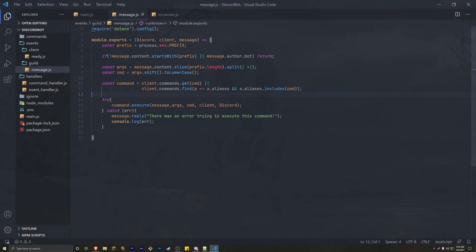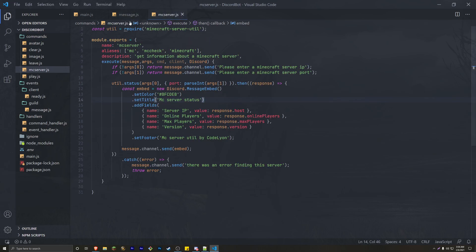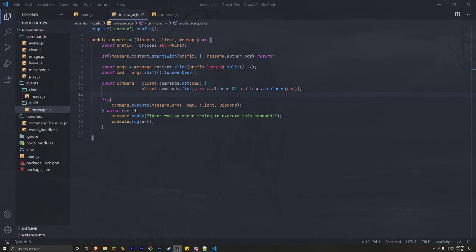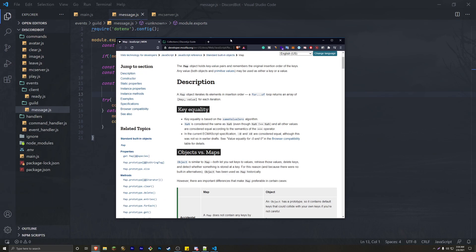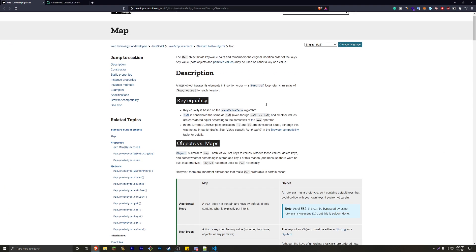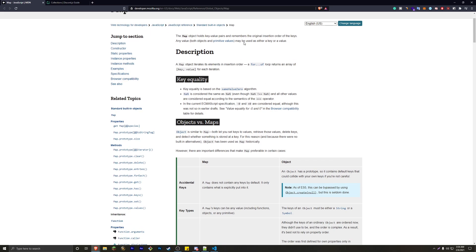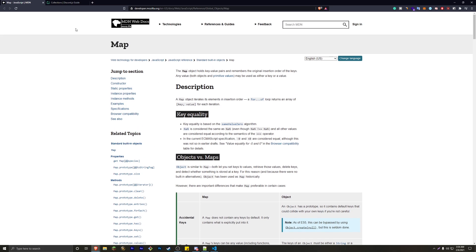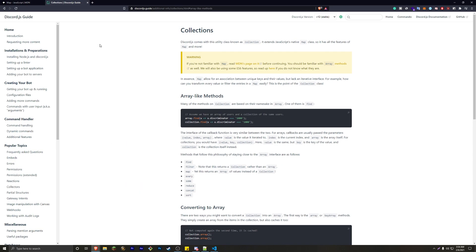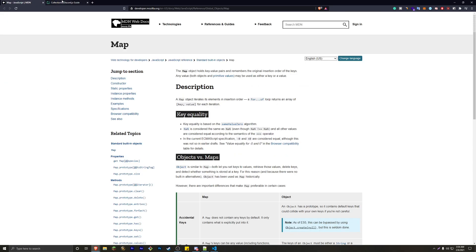For cooldowns, all we're going to need is the message event and a command to test on. We're going to do this with Maps. I'll leave two links in the description: one is the MDN Web Docs description of Maps, and the other is the Discord collections guide. Discord collections are basically a native Map with more features. We'll be using both in this tutorial.